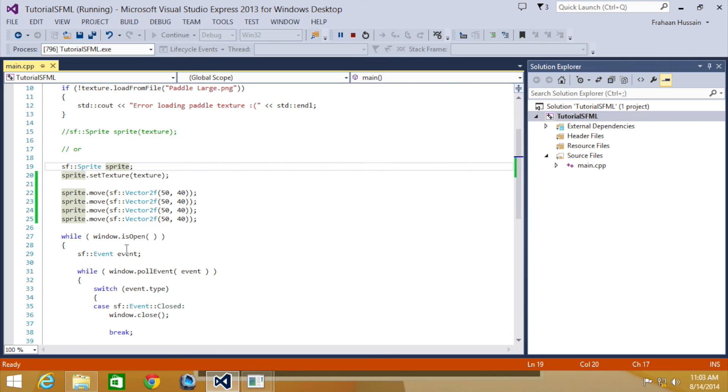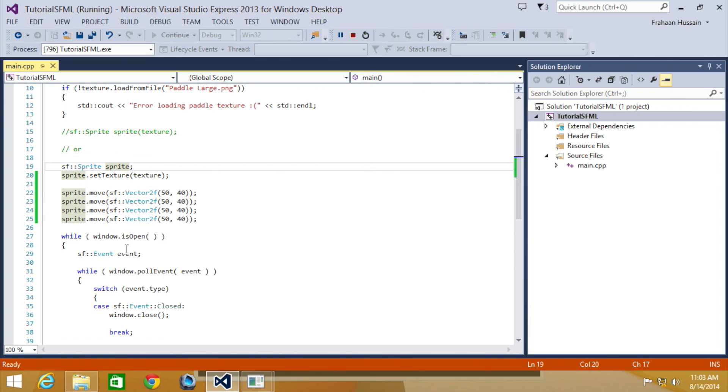That is it for this part of the SFML 2.1 series. If you have any questions, feel free to message us at support at sonar systems dot co dot uk. The email will be in the description. You can comment on this video or just directly message us via YouTube.